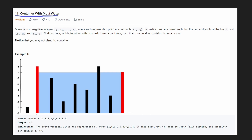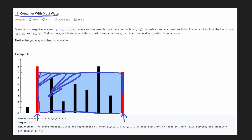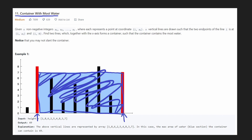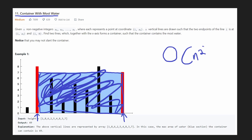Next we move our left pointer and continue with the brute force. Eventually we'll have our right pointer set and find the result — 7 by 7. That's the biggest area we can do. Since we're checking every single combination, we know we'll eventually find the correct solution. The only downside is that this algorithm is O(n²).